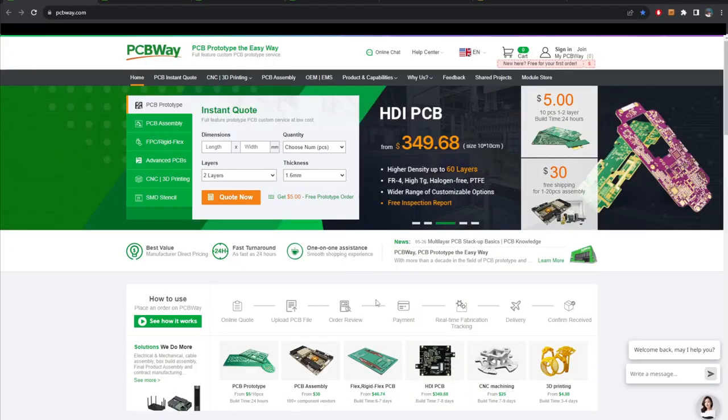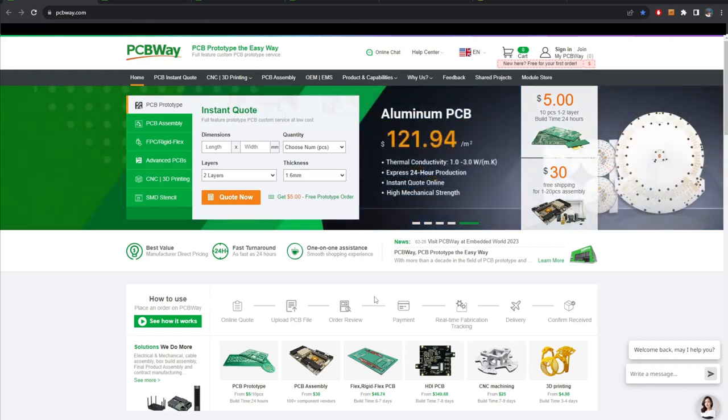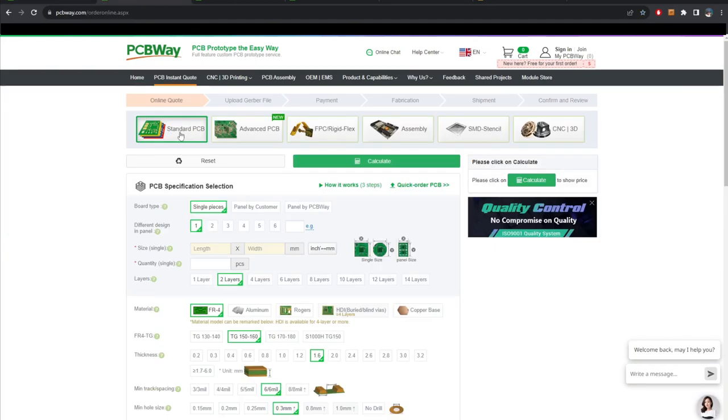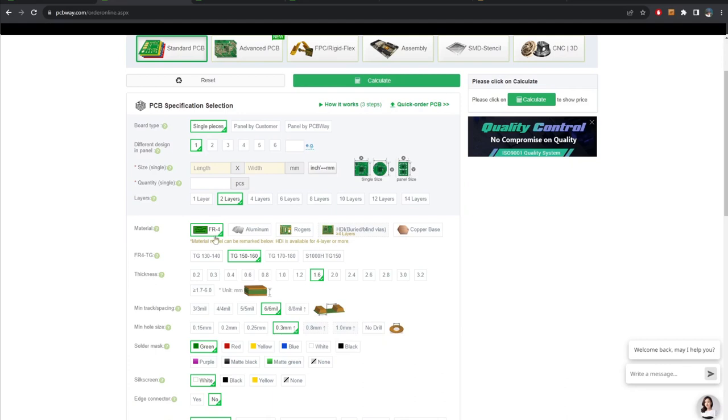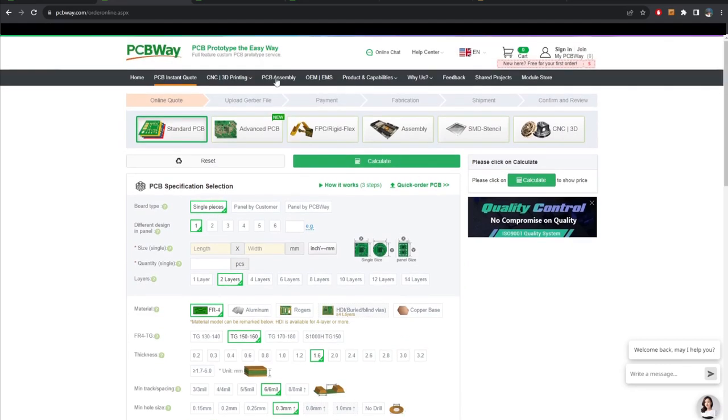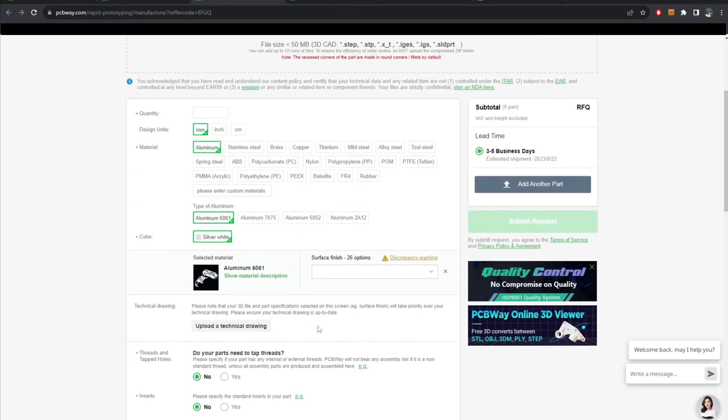Just right after a quick look at the sponsor of this video, PCBWay. It's a one-stop solution for all manufacturing needs. From PCB making to CNC machining, all you have to do here is upload your files and you will get an instant quote. They have so many choices about material or manufacturing methods that will fulfill what you need for your project.